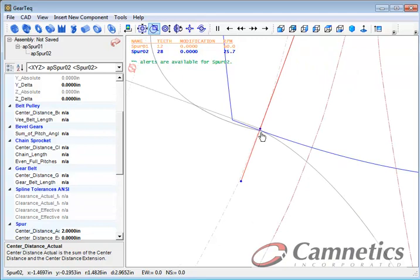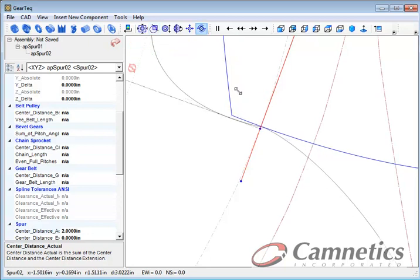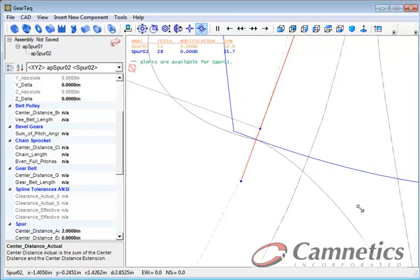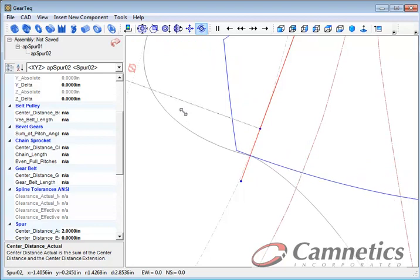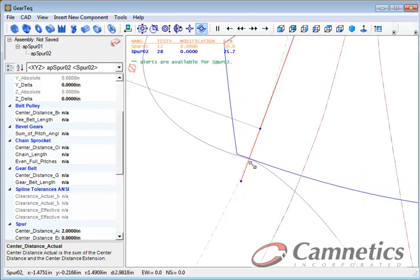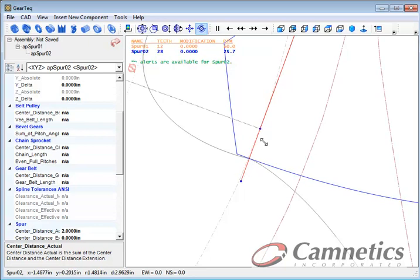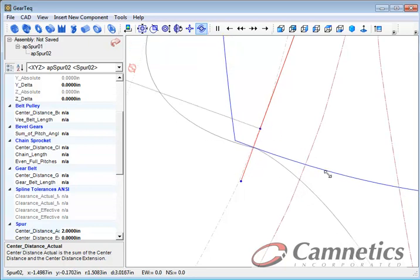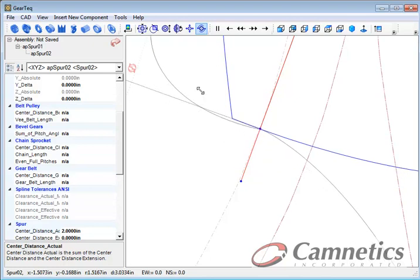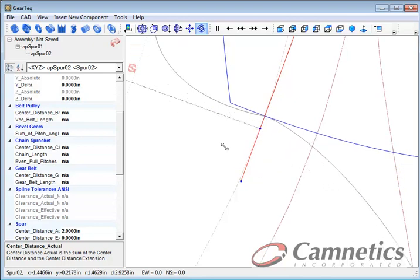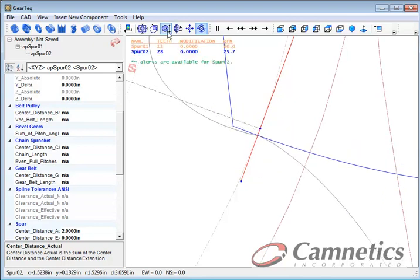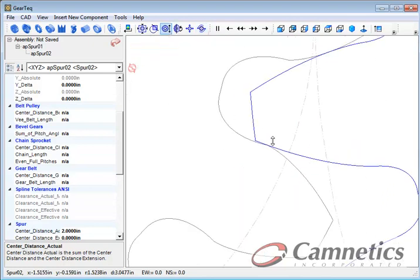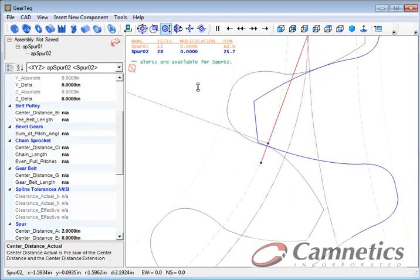you can see we have some contact between the two gears here. Let me rotate that a little bit. We actually do not have contact at this point when we are between these two dots. The way to alleviate that is to add some addendum modification.